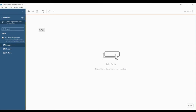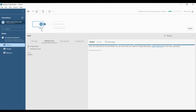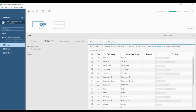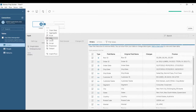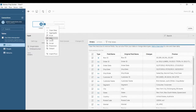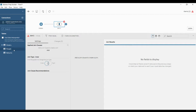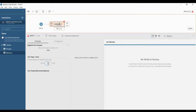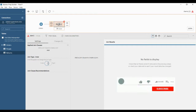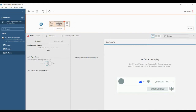Now let us drag and drop the orders table. Here you have an option — you can click and use join. Once you have clicked join, it will ask for another table to join. When you drag and hover over the join flow, it will show three options: one is add, second is union, and third is join.